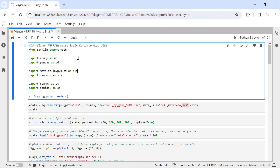Hello everyone. Welcome back to my video tutorial for spatial dataset analysis. In this video, I'm going to show you how to perform spatial data analysis for the MERFISH mouse brain receptor dataset using the SquidPy package. For today's demonstration, I'm going to use the slice one replicate one dataset. You can download this dataset from the MERFISH website.